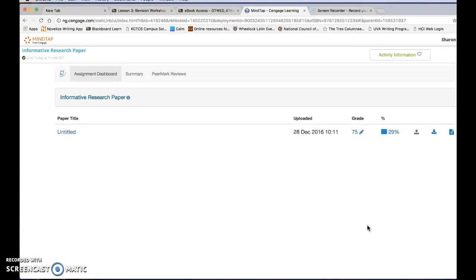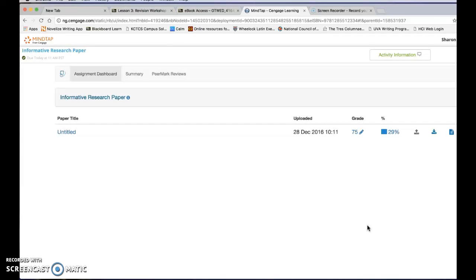That means things like is it double-spaced, did you use a good font, does it have a correctly formatted or cited page if you're using sources, as your second and third papers in the course will.